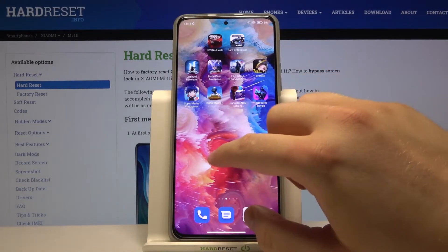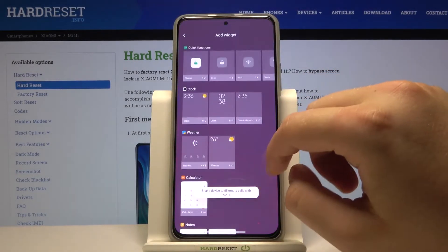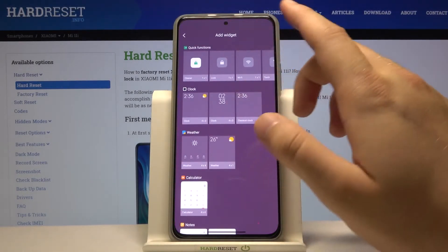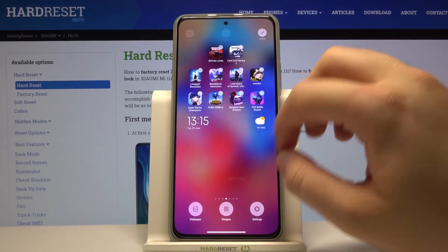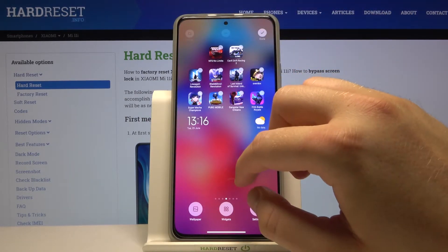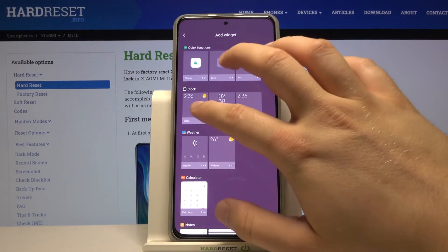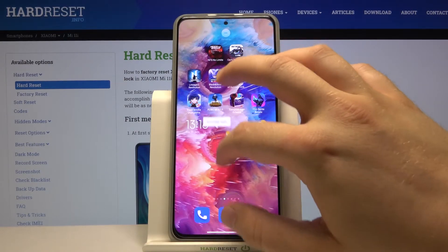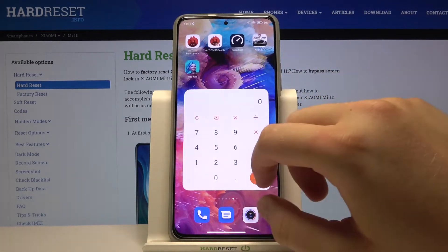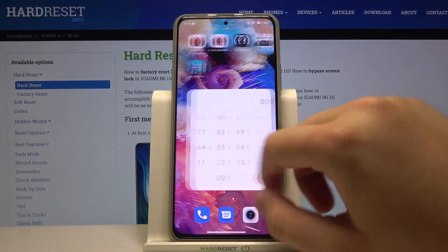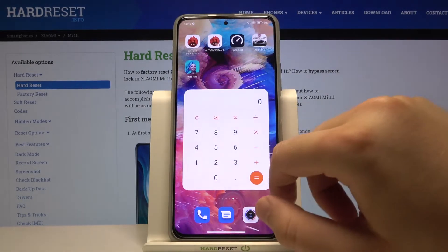Now we can also add another one, a little bit smaller — for example, this clock. Let's put it here, and as you can see, there we got our widgets.